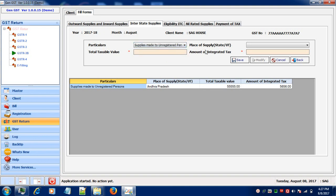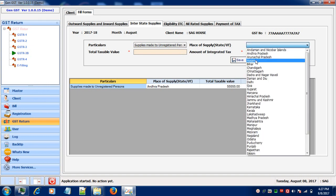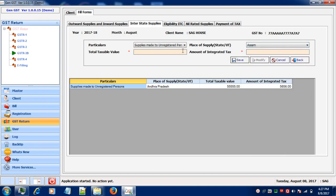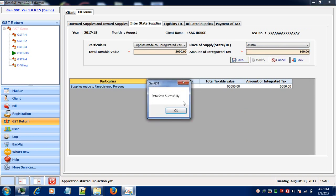After selecting the particulars, now select your place of supply. After selecting the place of supply, enter your taxable value, the amount of integrated tax and save your information.